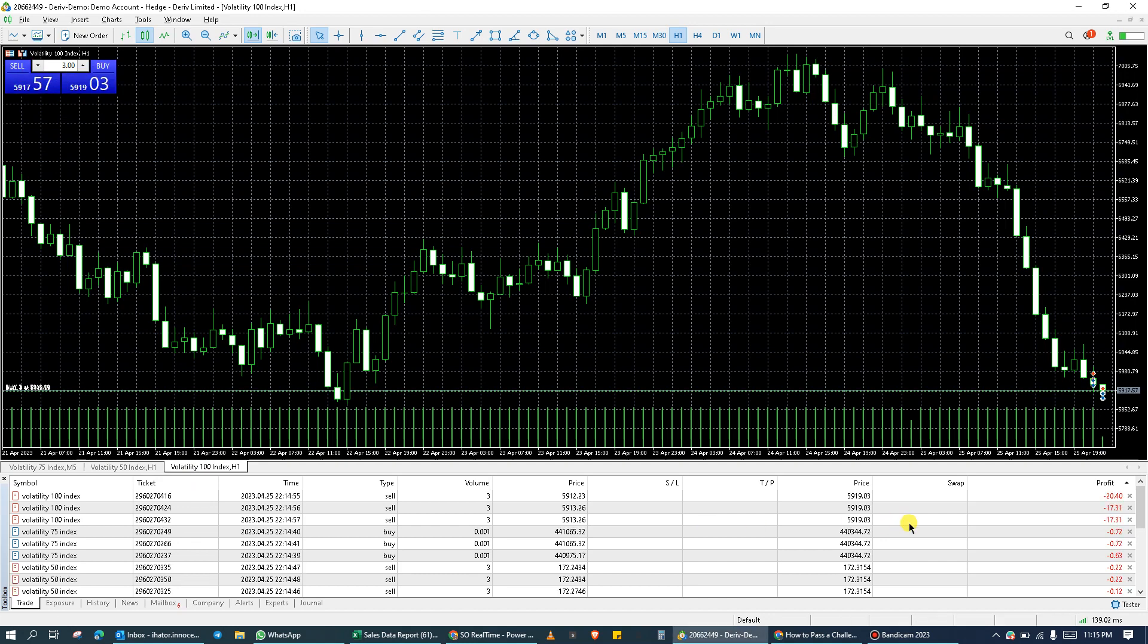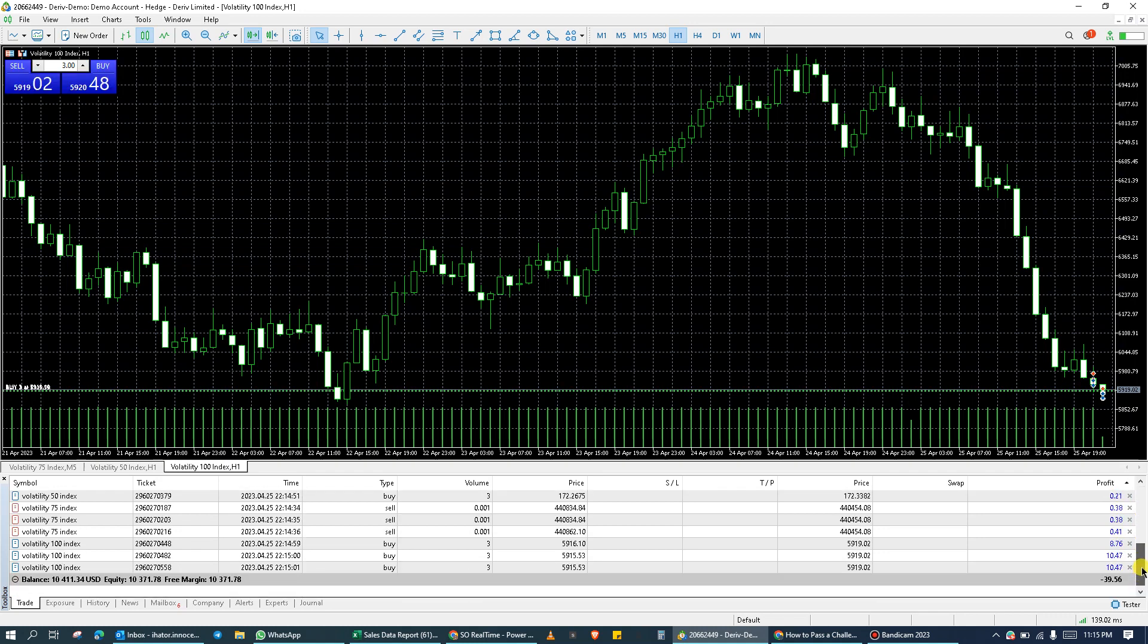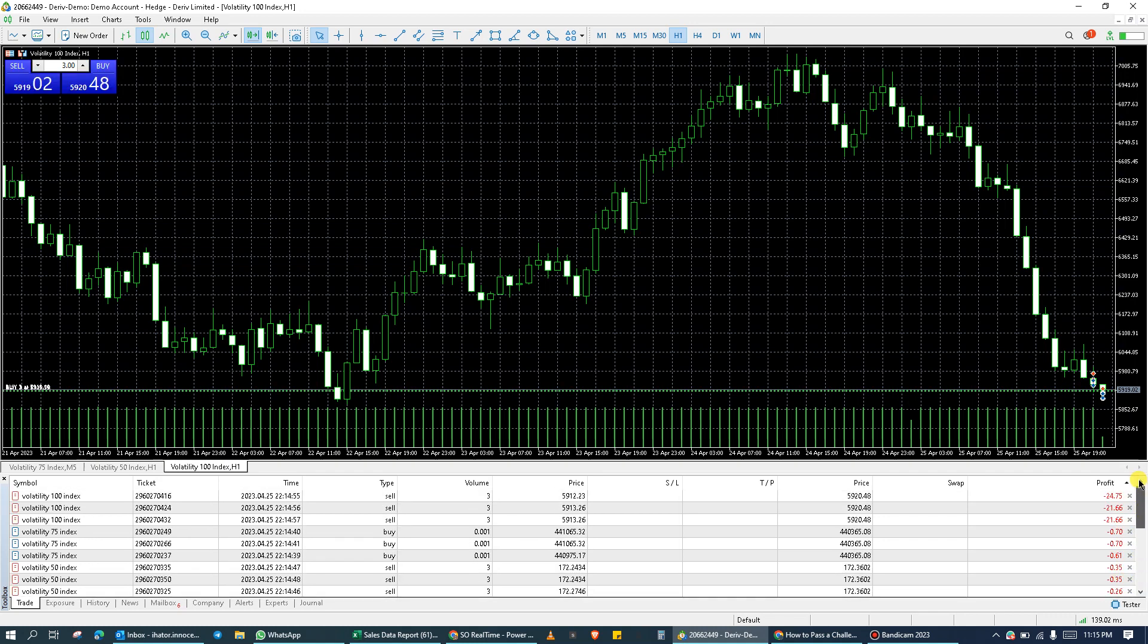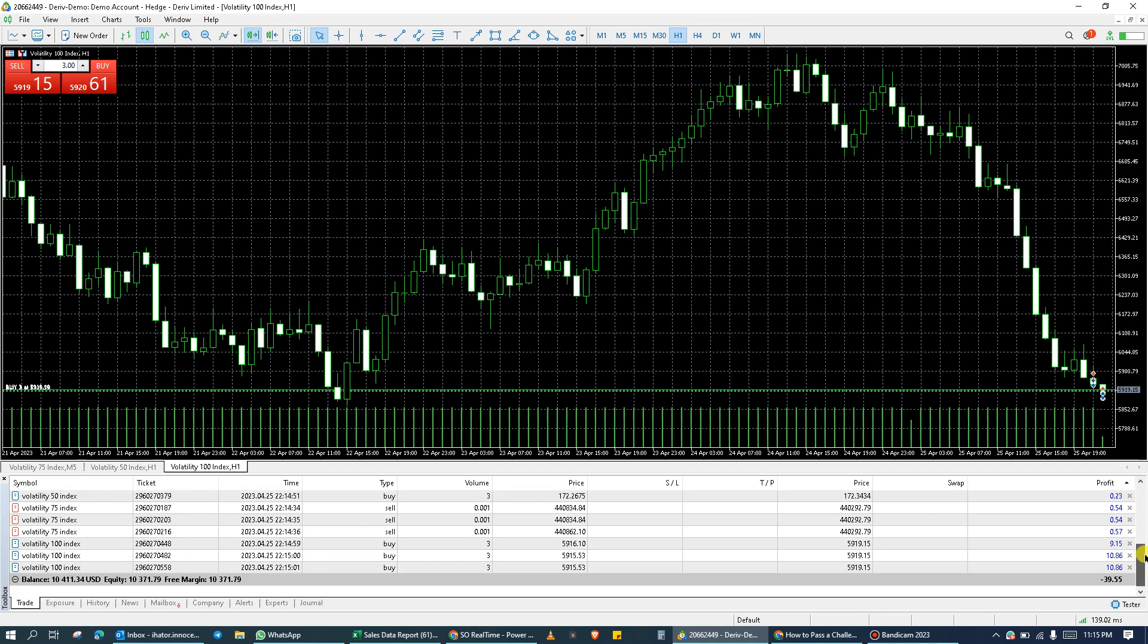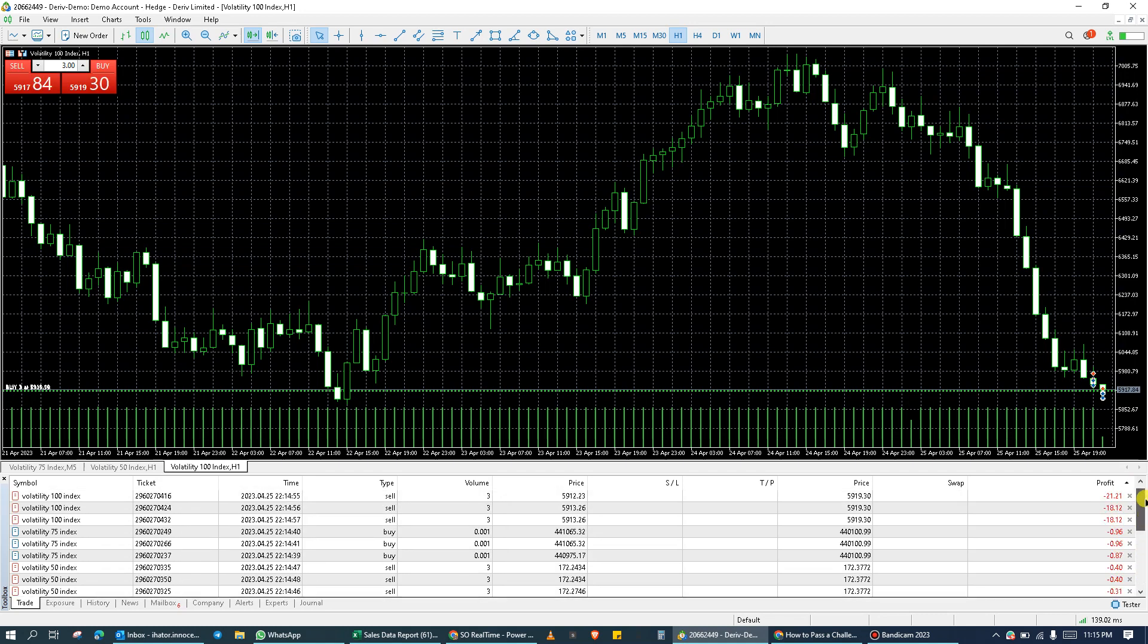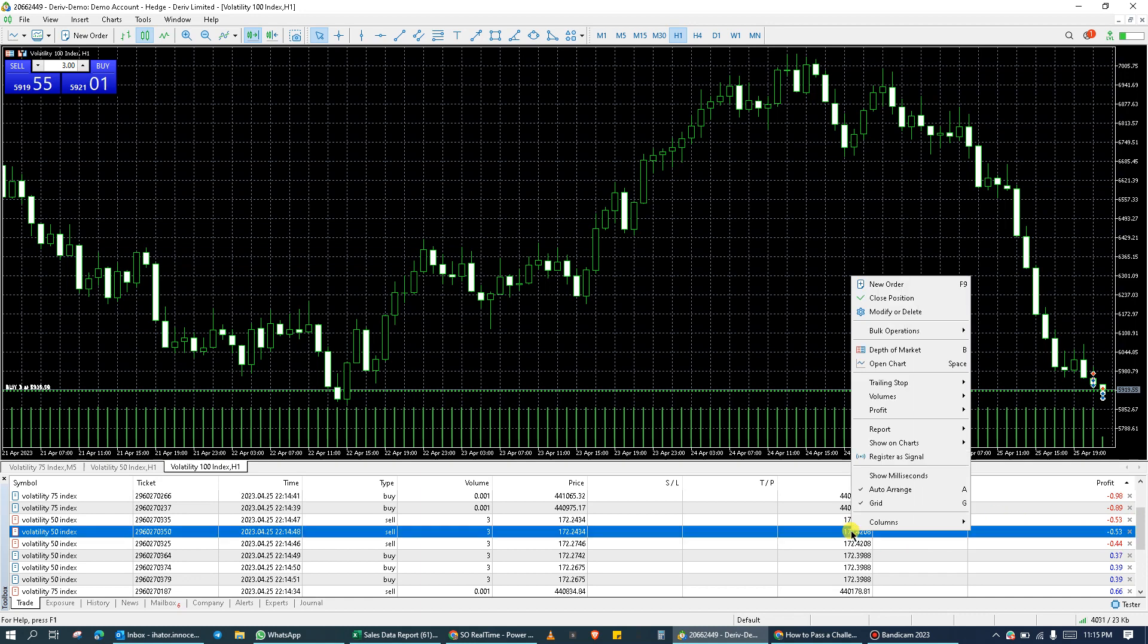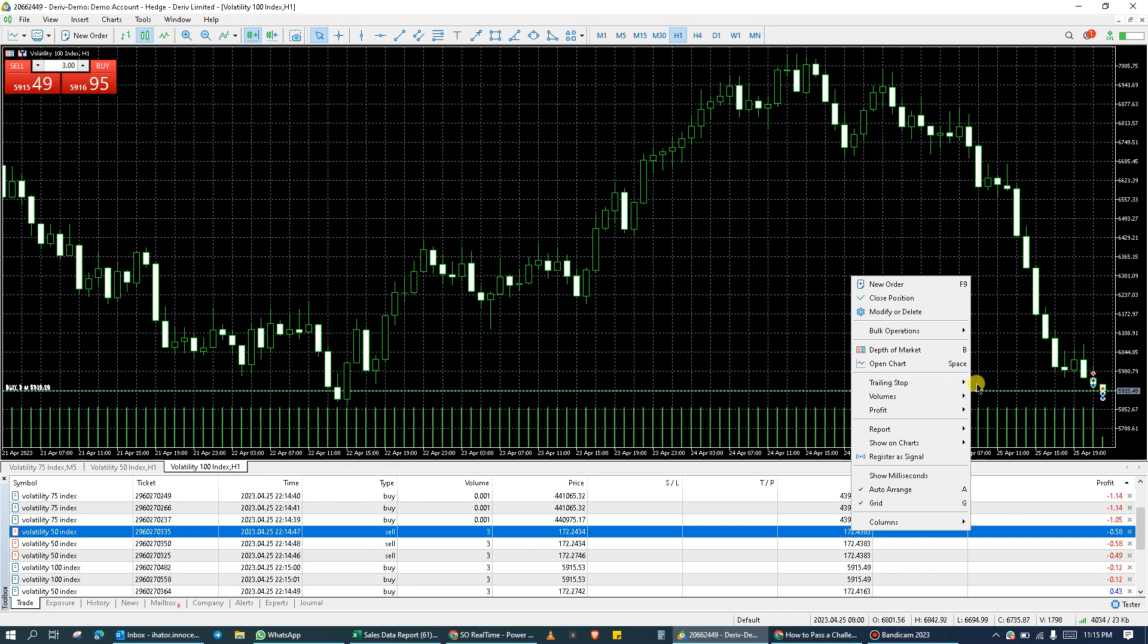So let's say the market goes in my favor and I wish to close all open positions on my toolbox. You can right click anywhere on the toolbox. Then you click on bulk operation.